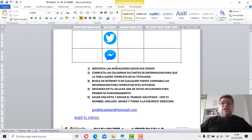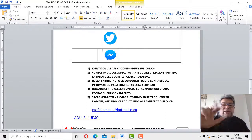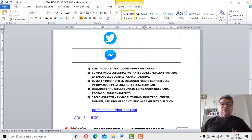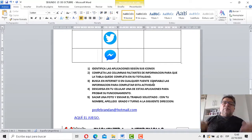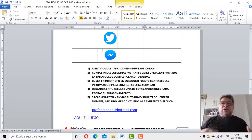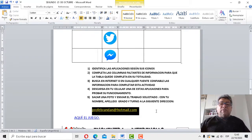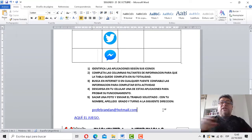Fíjate, aquí está todo el contenido. Primero: identifica las aplicaciones según sus íconos. Dos: completa las columnas faltantes de información para que la tabla quede completa en su totalidad. Número tres: busca en internet o en cualquier fuente confiable información para completar esta actividad — nuestros hermanos, papá, mamá, que saben mucho de estas aplicaciones, también nos pueden ayudar. Es un trabajo para toda la familia. Descargá en tu celular algunas de las aplicaciones para probar su funcionamiento. Una vez que todo esté hecho, sacás una fotita y la enviás al correo profebrandan.com, con tu nombre, apellido y grado.